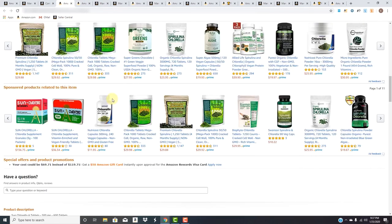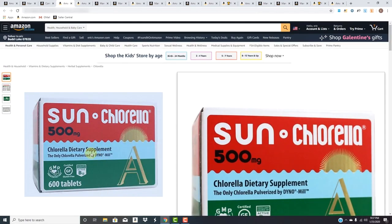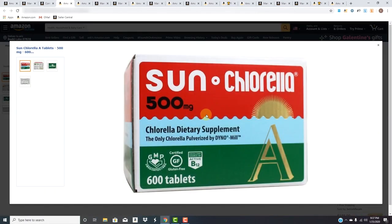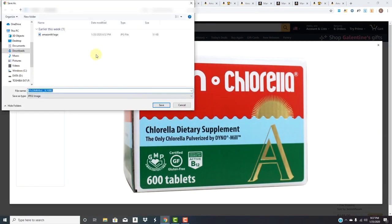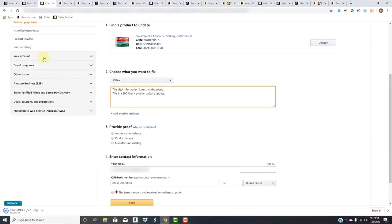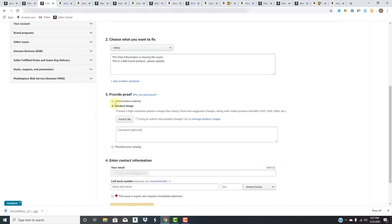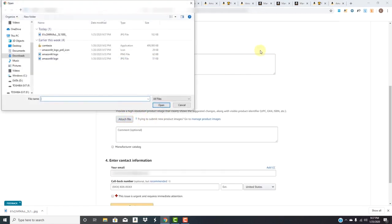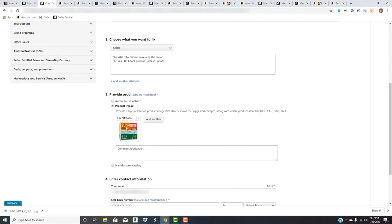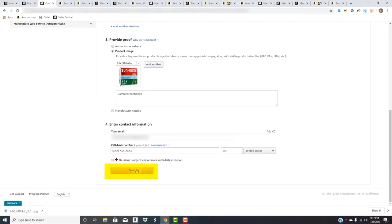It asks for an authoritative website, product image, or manufacturer catalog. We'll show them the product image. Let's open it up, right-click, save image as, save. We'll come back into here, click product image, attach a file, and there's our image.